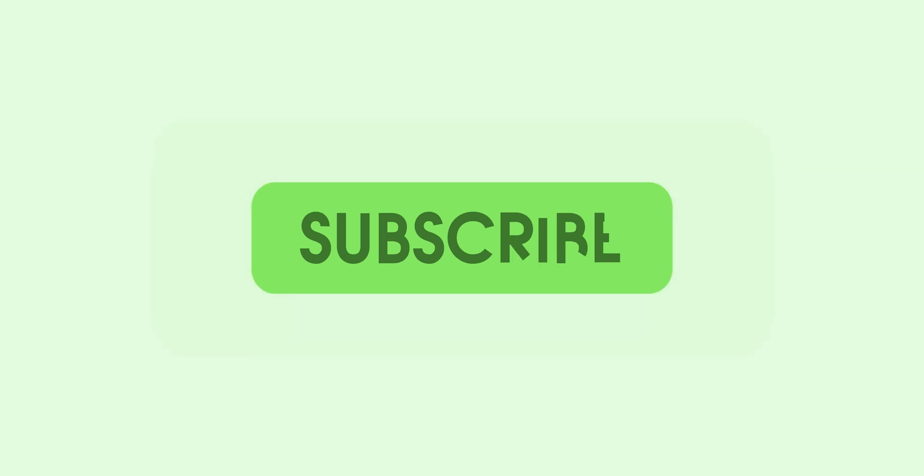Thanks for watching 9to5Google on YouTube. Be sure to thumbs up, hit subscribe and enable notifications with the bell icon so that you don't miss any of our upcoming videos.